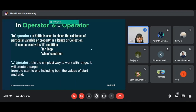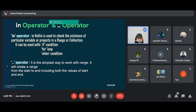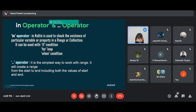Coming back to operators, there are two operators exclusive to Kotlin: the 'in' operator and the '..' (dot-dot) operator. The 'in' operator checks if a particular value exists within a range — if it does, the condition is satisfied; if not, it returns false. The '..' (dot-dot) operator is used to define a range. Instead of listing all numbers from 5 to 50, you simply write '5..50' and you're done.